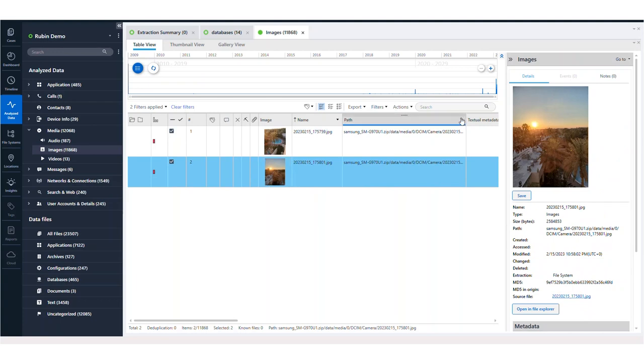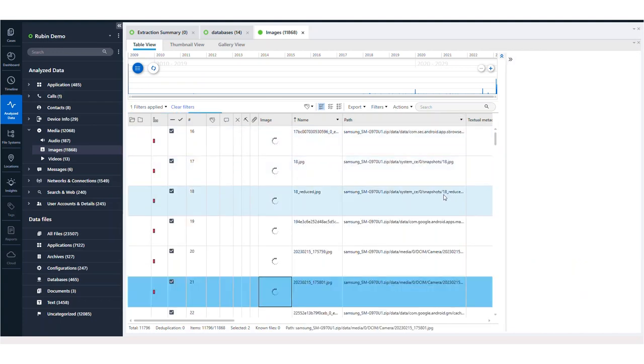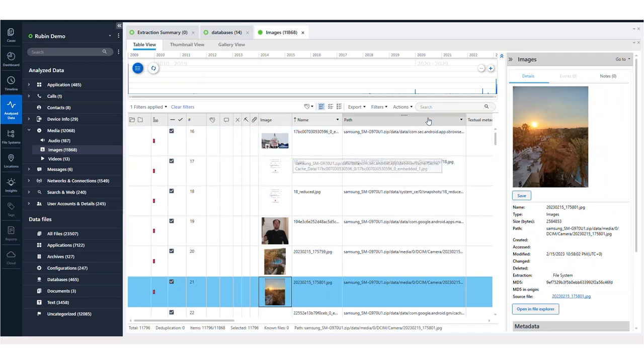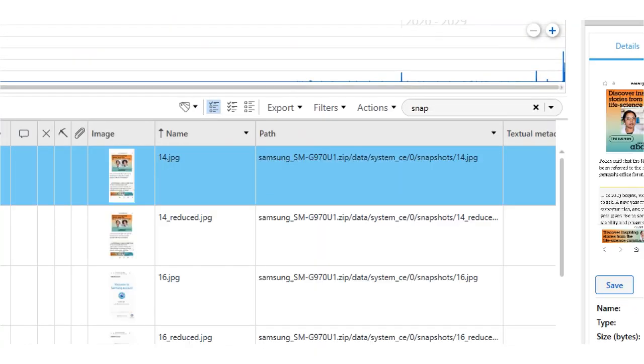Now you can also do this for any applications or anything else of interest. So if you're scrolling down, maybe we want to search for snapshots. I always like snapshots and screenshots because it will show possibly the last activity that the user on the device was doing in specific applications.